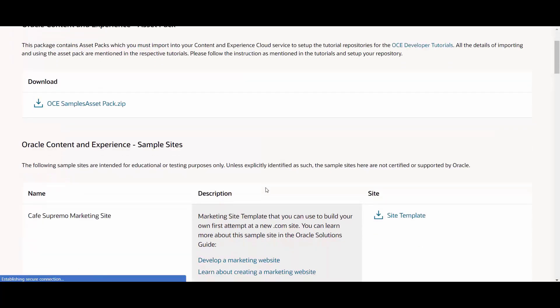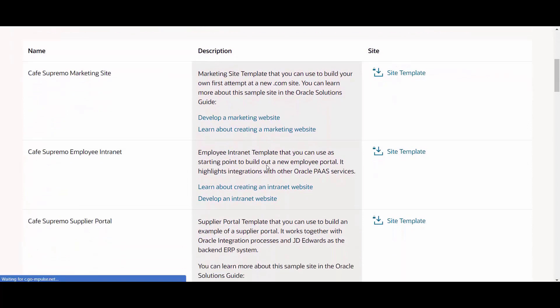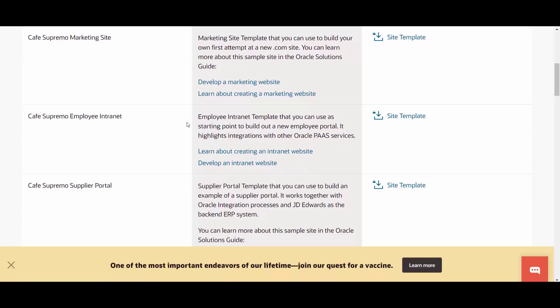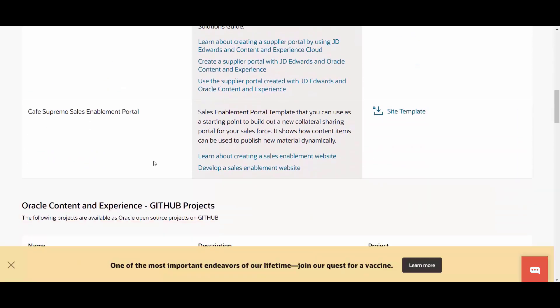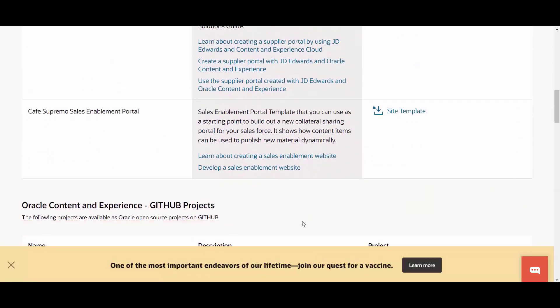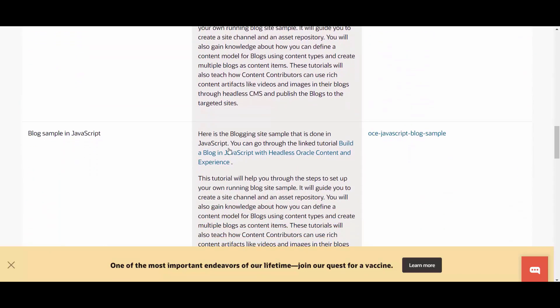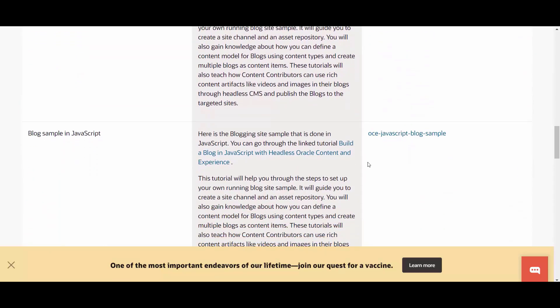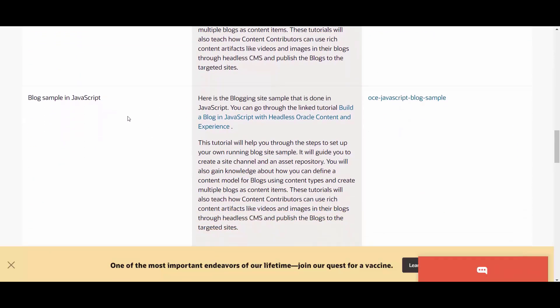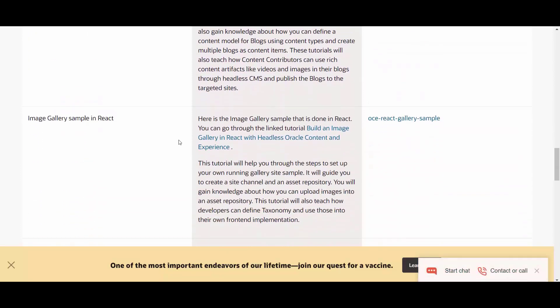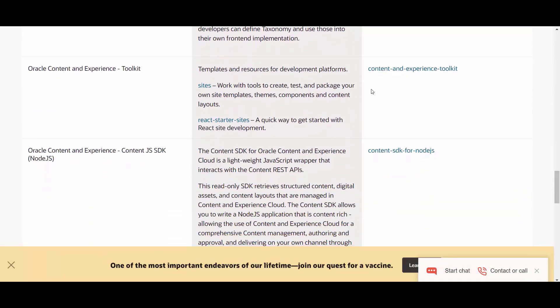The Downloads page will list all the available resources provided by Oracle to support development of CX Content, including additional templates like an employee intranet site, a supplier portal, an enablement portal, as well as React samples and JavaScript samples for blogs, image galleries, and finally the Toolkit CLI.